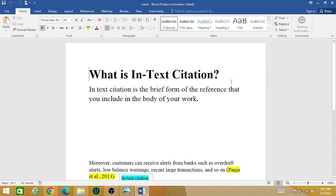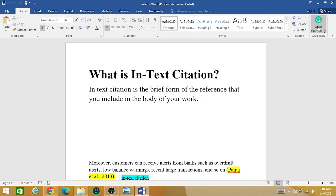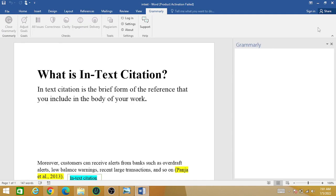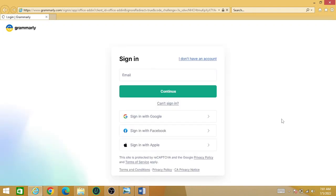On the right side, click on 'Open Grammarly'. Now you have to provide the email address with which you have registered. Provide that information and it will simply start working in MS Word.